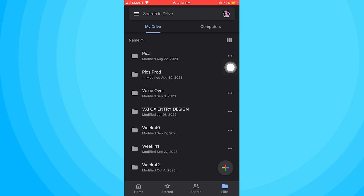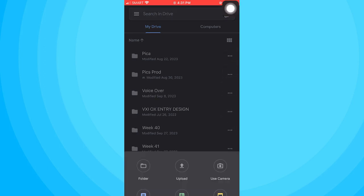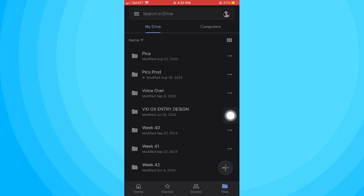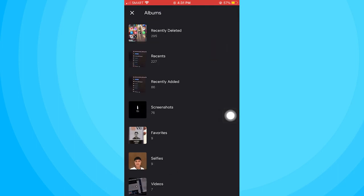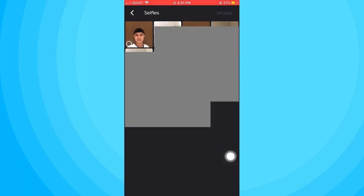Now let's go ahead and tap on this plus button on the lower right side of the screen. Then choose to click upload. Then hit photos and videos. And here you'll see your photos on your gallery. So now let's choose a picture.